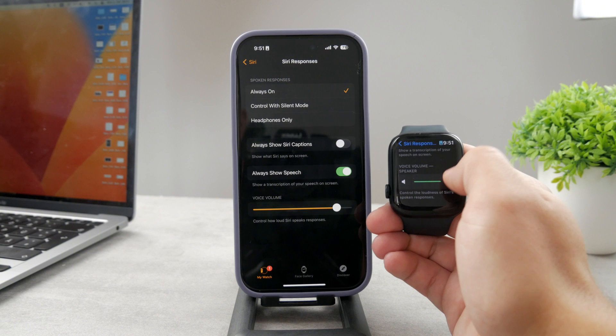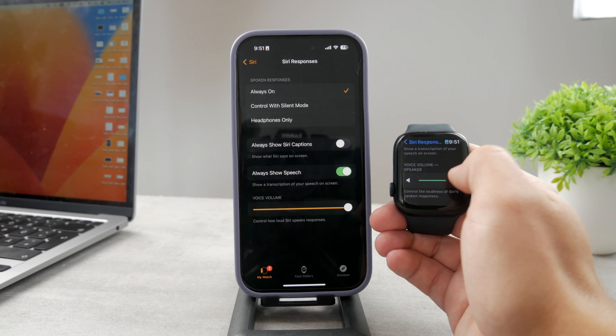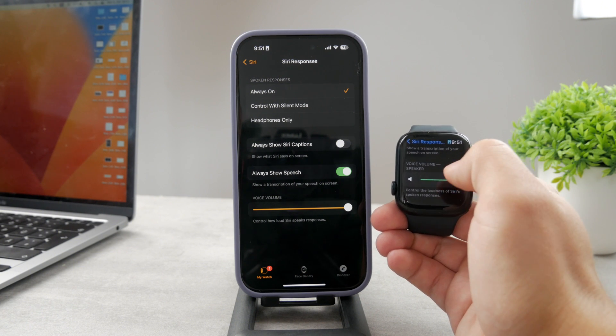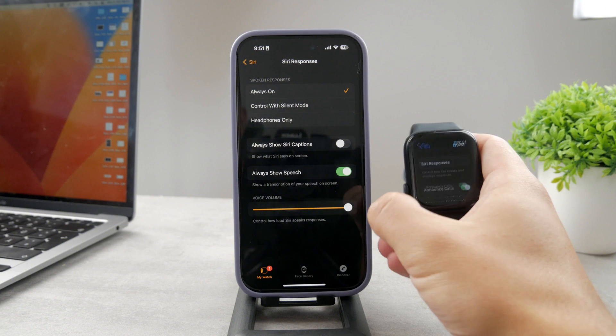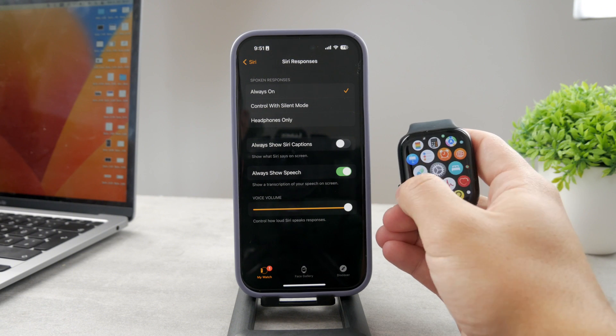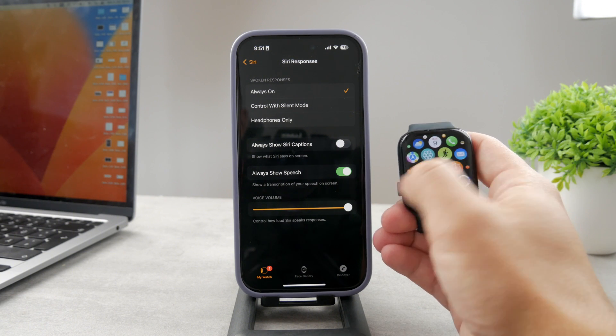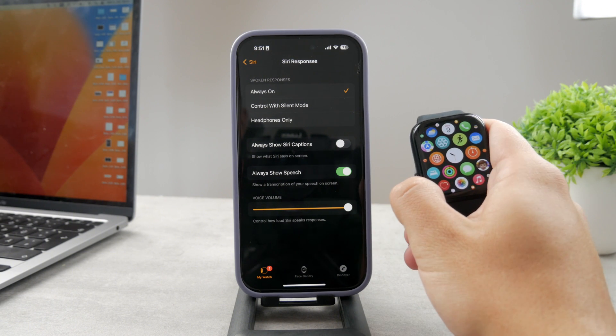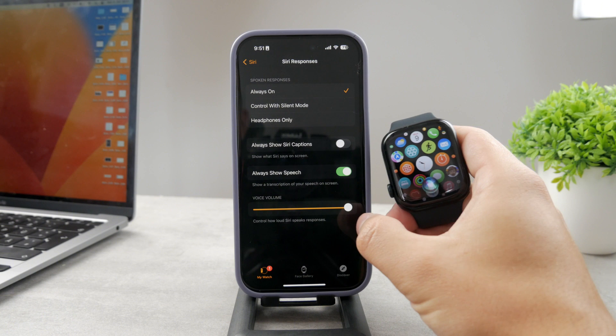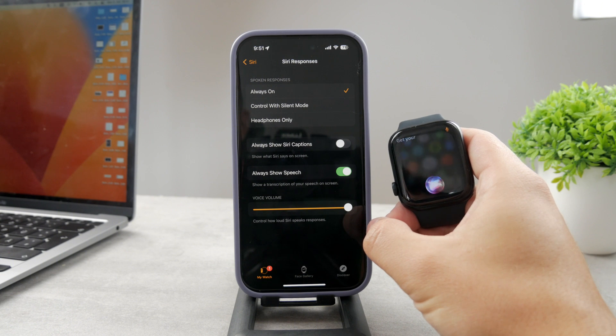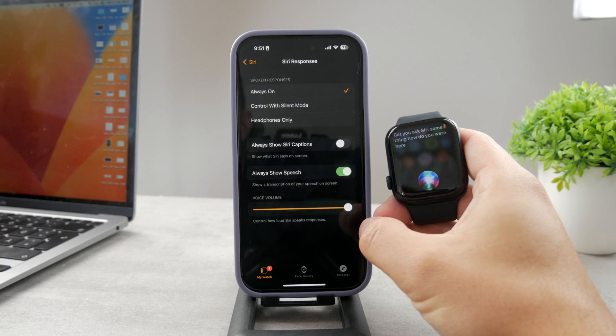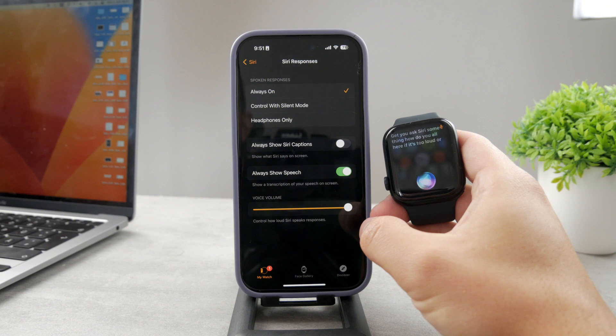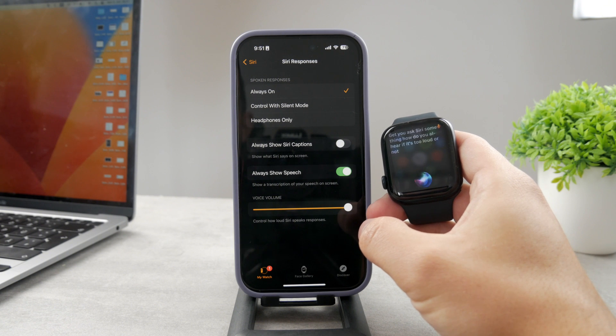It doesn't matter which settings you use—you have the option to do it either way. Now, if you want to test it out, ask Siri something and you'll hear if it's too loud or not. Siri, tell me something.